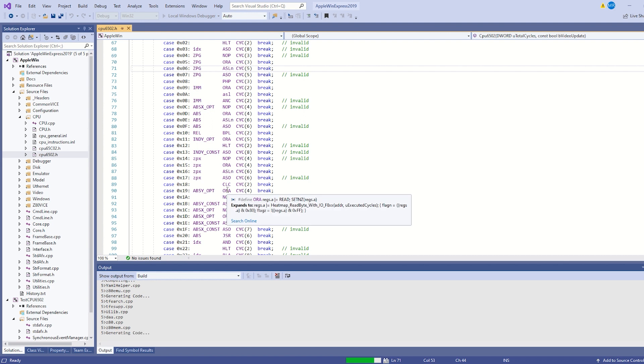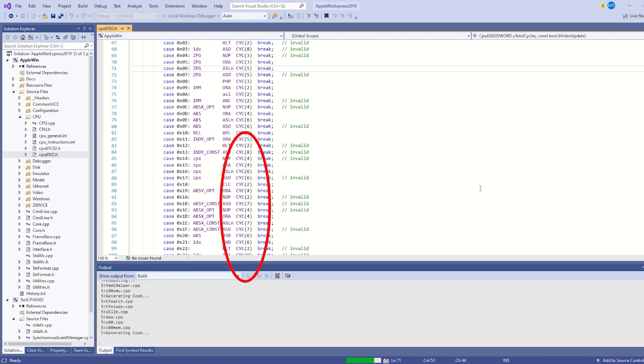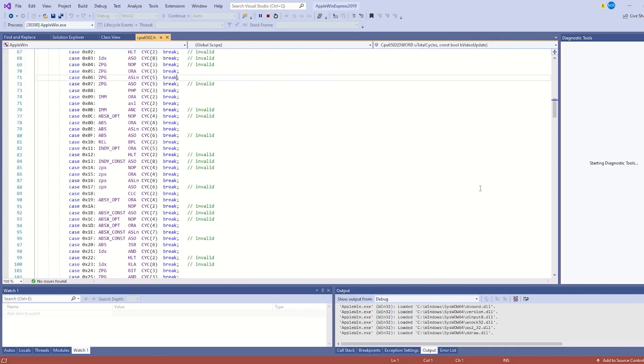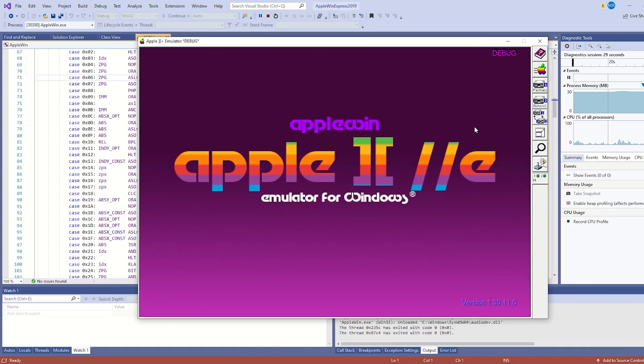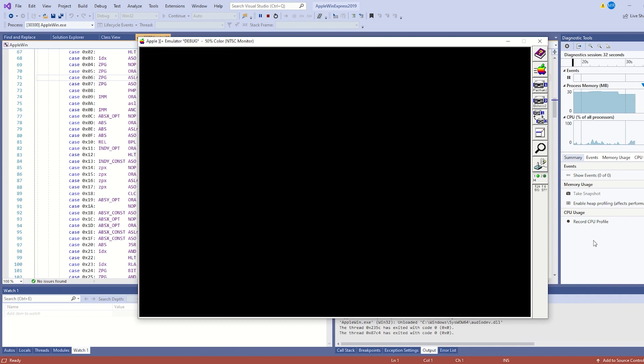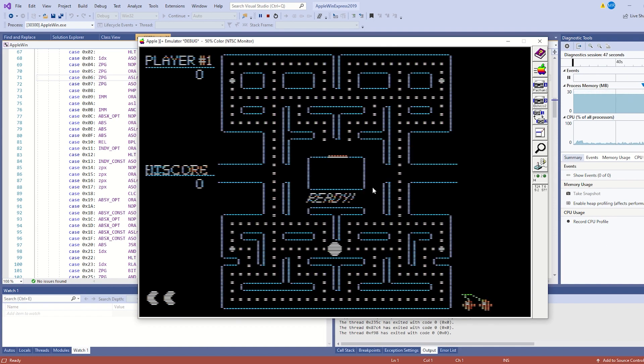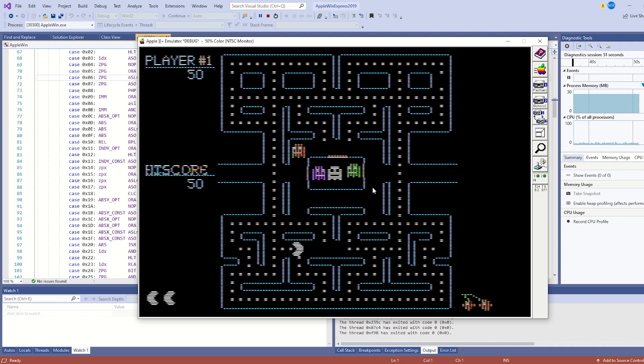AppleWin's cycle accurate, so it keeps track of the number of cycles per instruction, but the SAP 6502 isn't. All right, that seems to have compiled. Now let's see if it works. There we have it, Apple II Pac-Man. You gotta love it when it works straight out of the box.